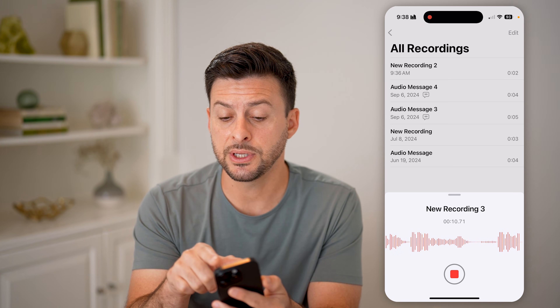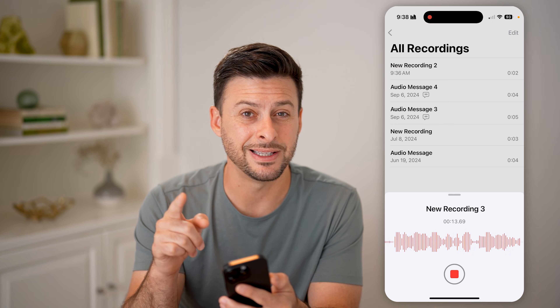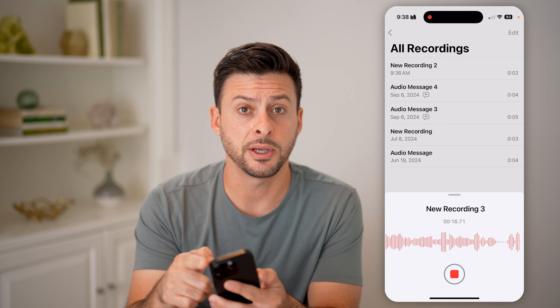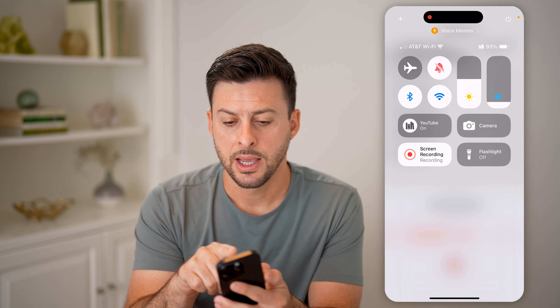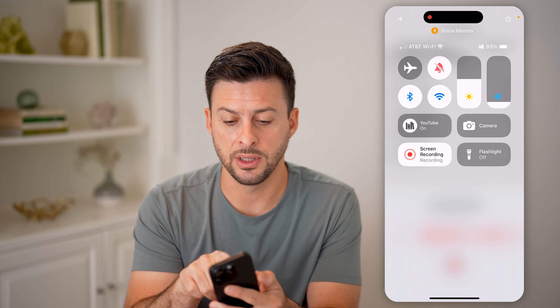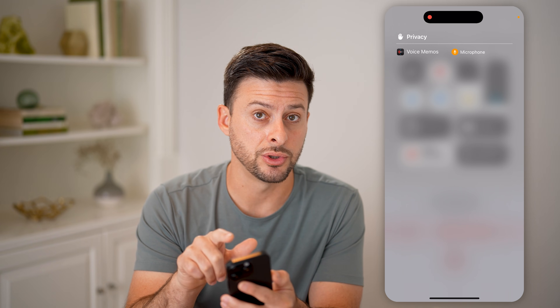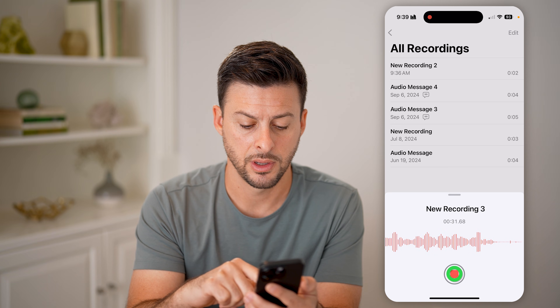If you ever see an orange dot at the very top right, the nice thing is that you can see what is using your microphone just by swiping down from the top right. At the very top, you'll be able to see Voice Memos with the little microphone symbol. I can tap on it and it will say your Voice Memos is using your microphone or recently was using your microphone.